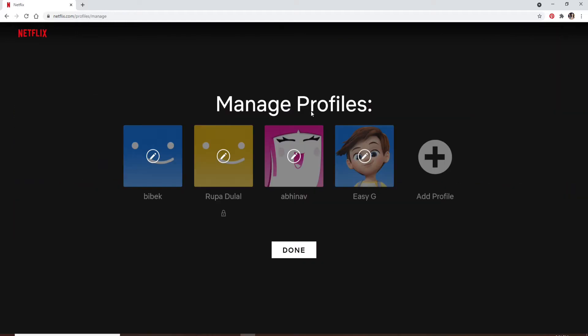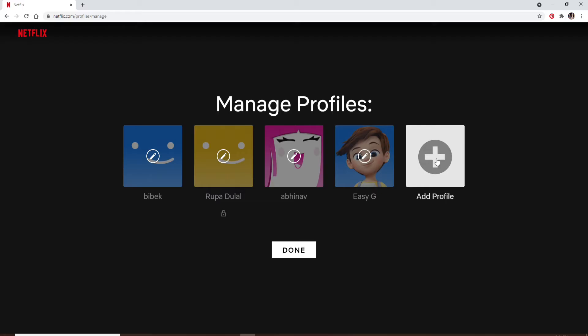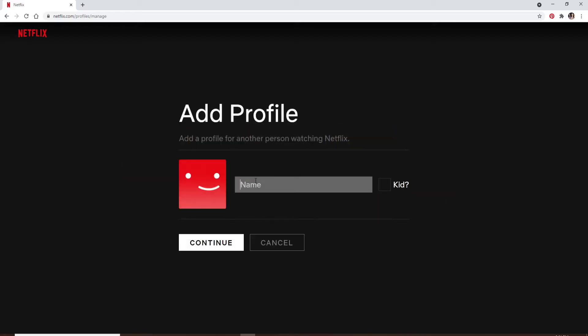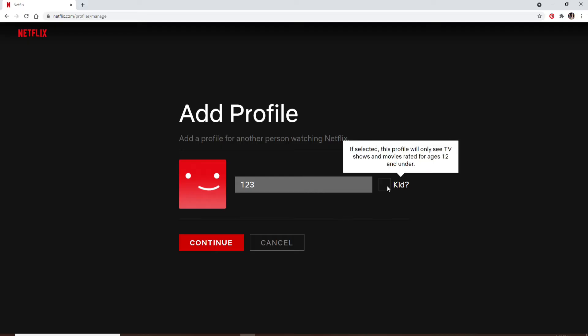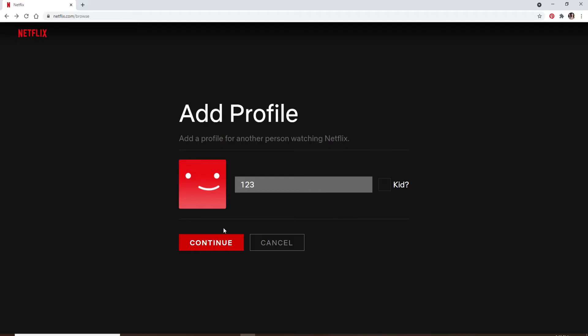From your manage profile section you can create a profile by clicking on the add profile option, giving a name to your profile, and to use the Netflix kids experience check the kid box. After you're done click on continue in order to create a profile.